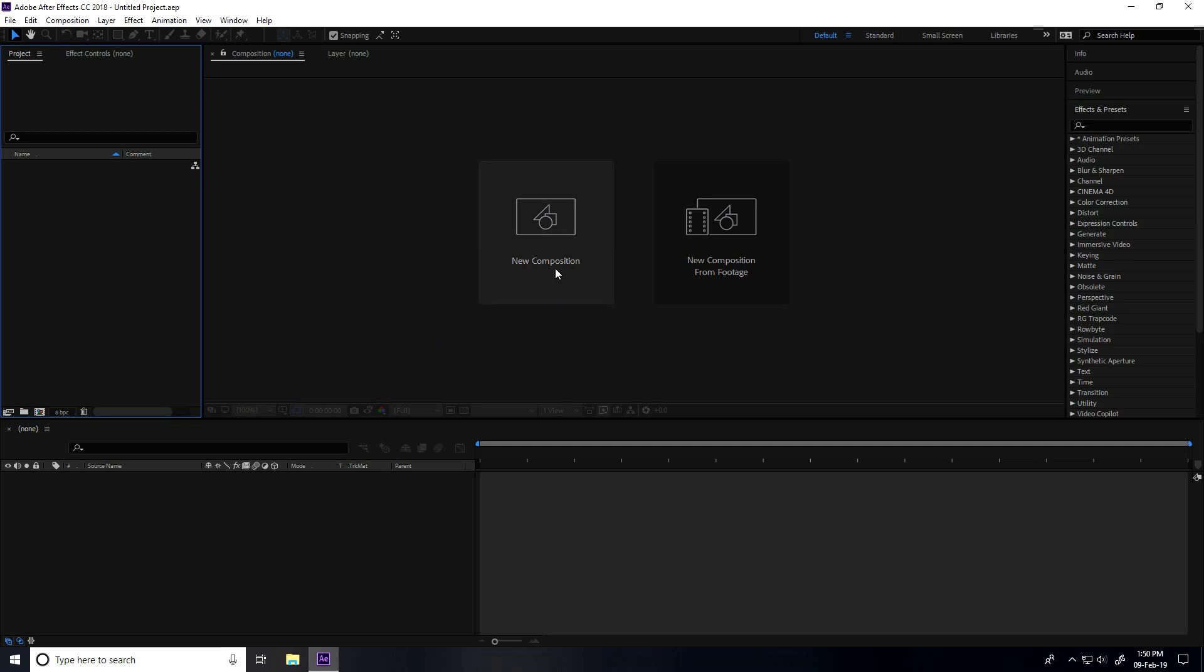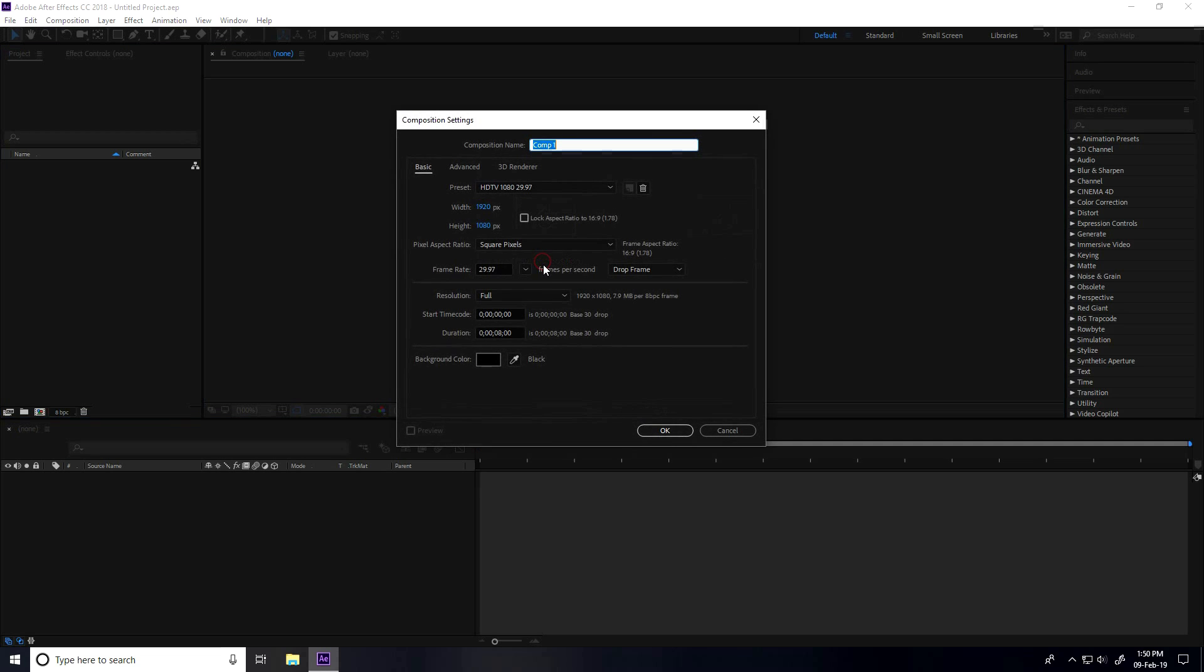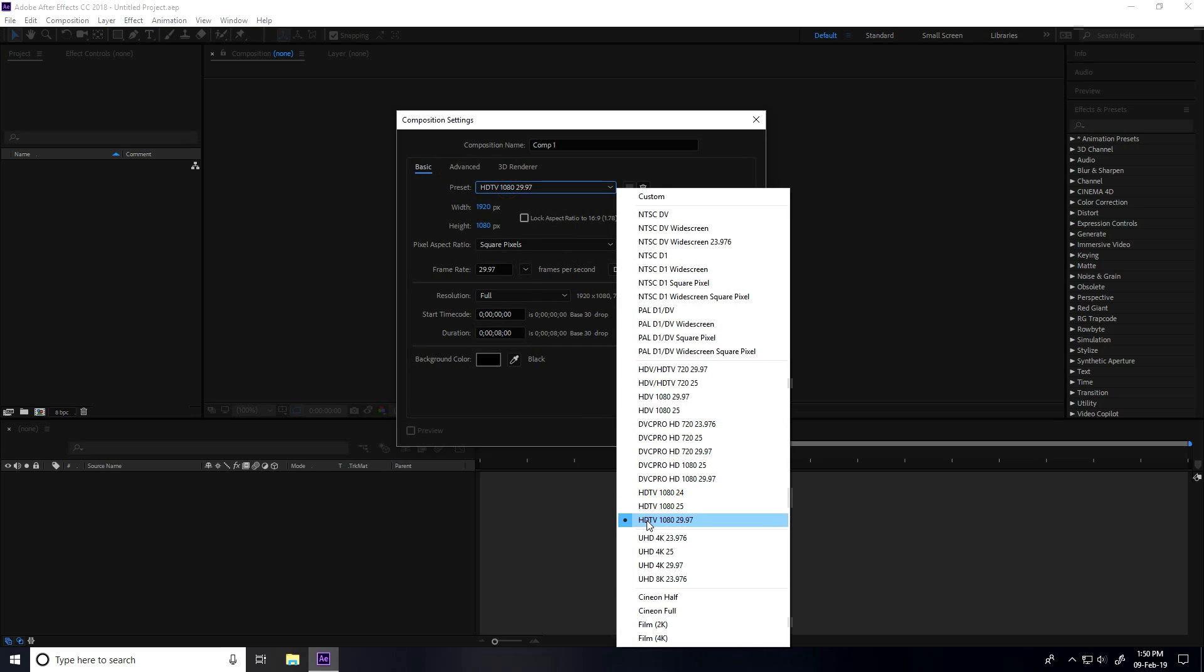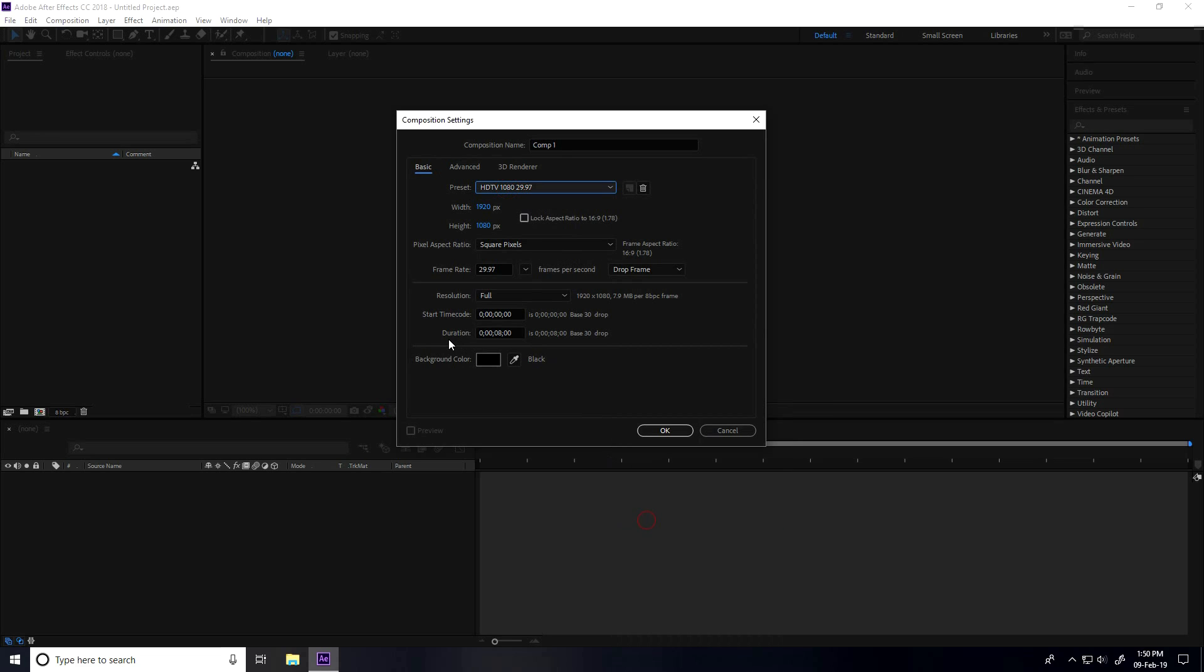Firstly, I create a new composition. For the preset, I use Full HD frame and duration, I take 8 seconds and press OK.